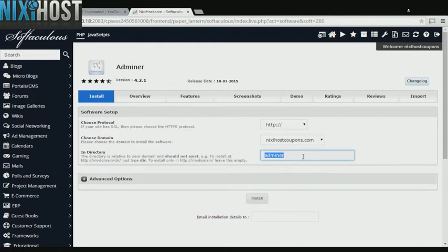If there is a specific directory you wish to install Adminer to, enter it here. If you leave this field blank, Adminer will be installed directly to the domain you have chosen.